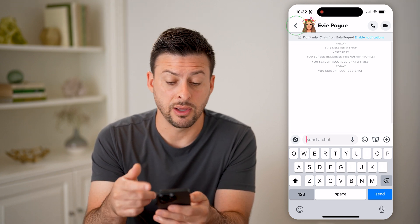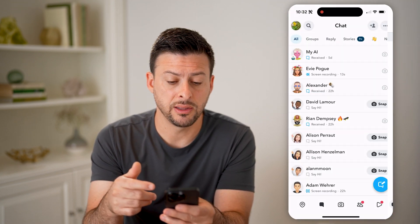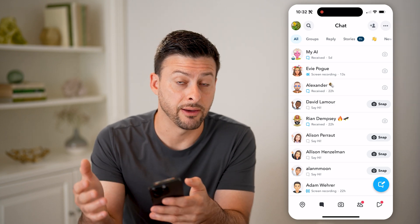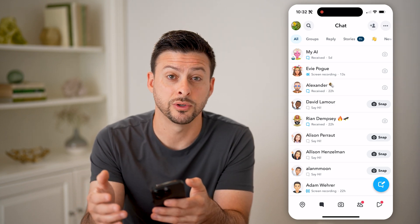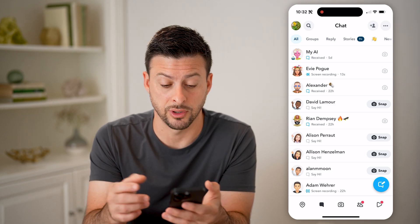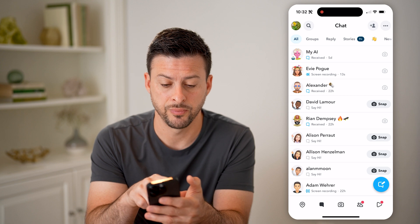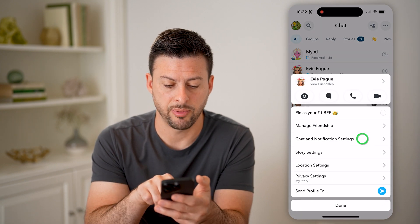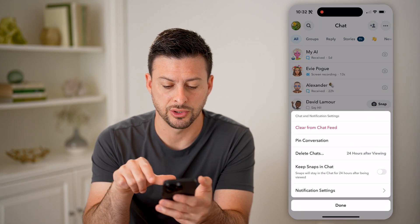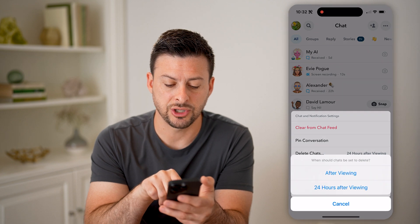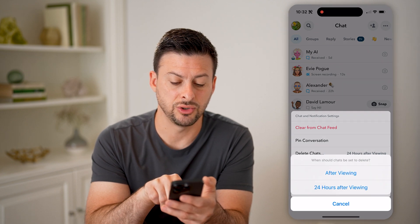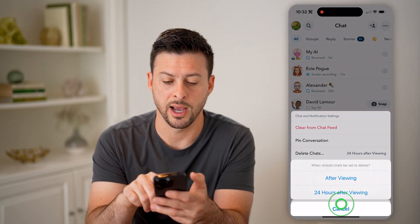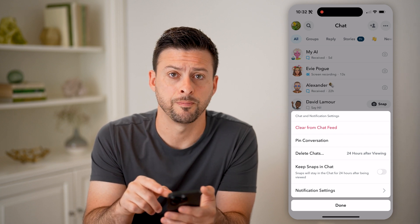Now keep in mind, they won't always be there. Sometimes you have the setting that they'll delete after 24 hours or after initially seeing them. You can always tap and hold on the name, tap on chat notification settings, and then hit delete chat. And you can choose after viewing or 24 hours for that specific chat.